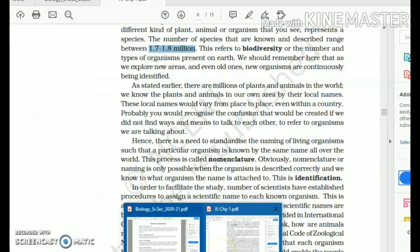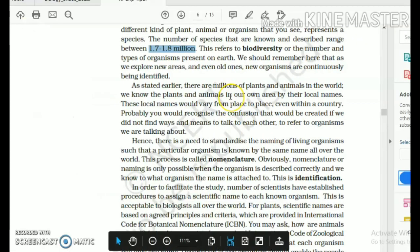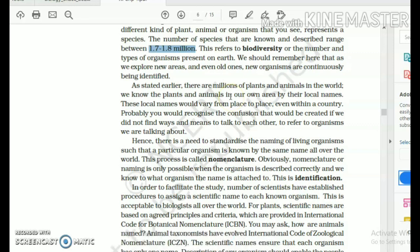Coming back to the estimate — the documented species are 1.7 to 1.8 million. The study of nature, which is the world's best scientific site for biology, mentions the estimate to be above 8 million. But truly, since 80% of the world's species have not been discovered by humankind yet, it's unfair to give any value or equate any number to it.